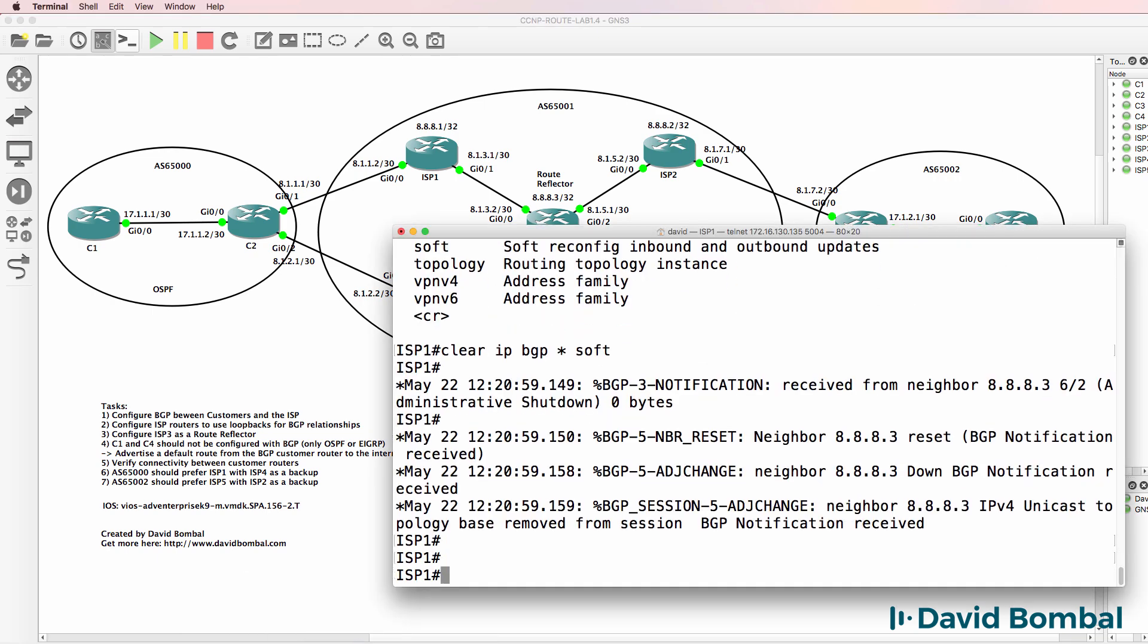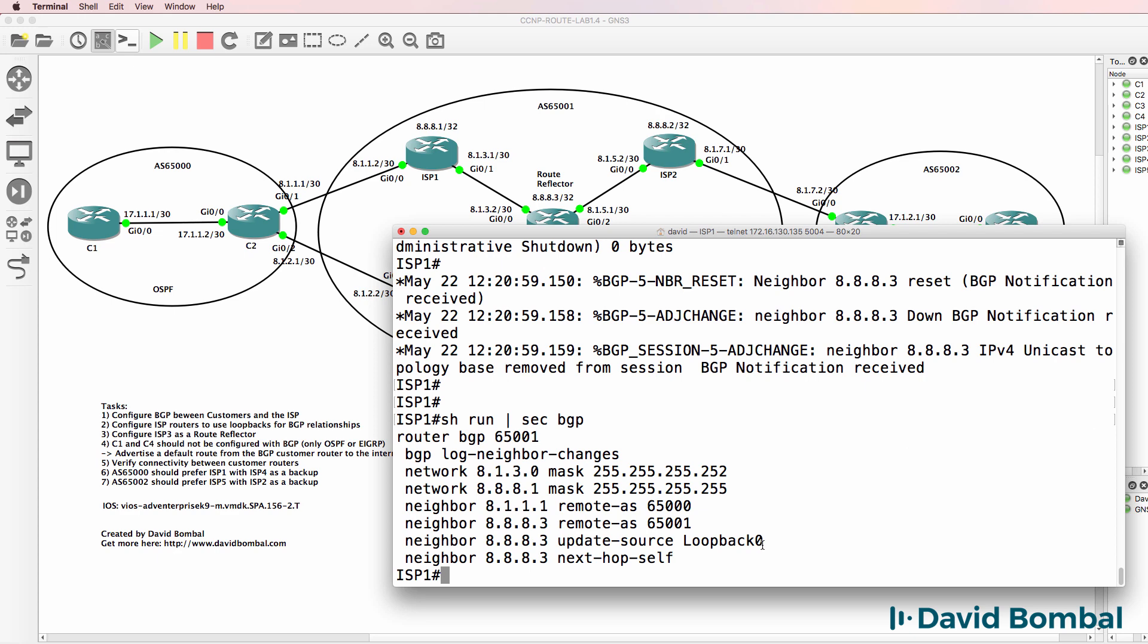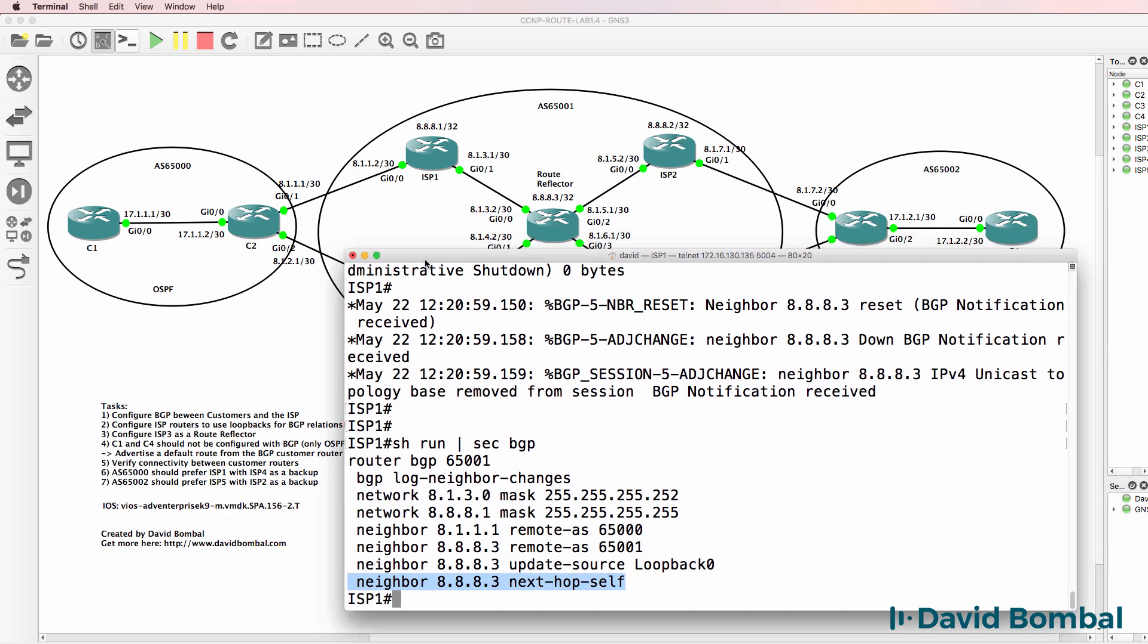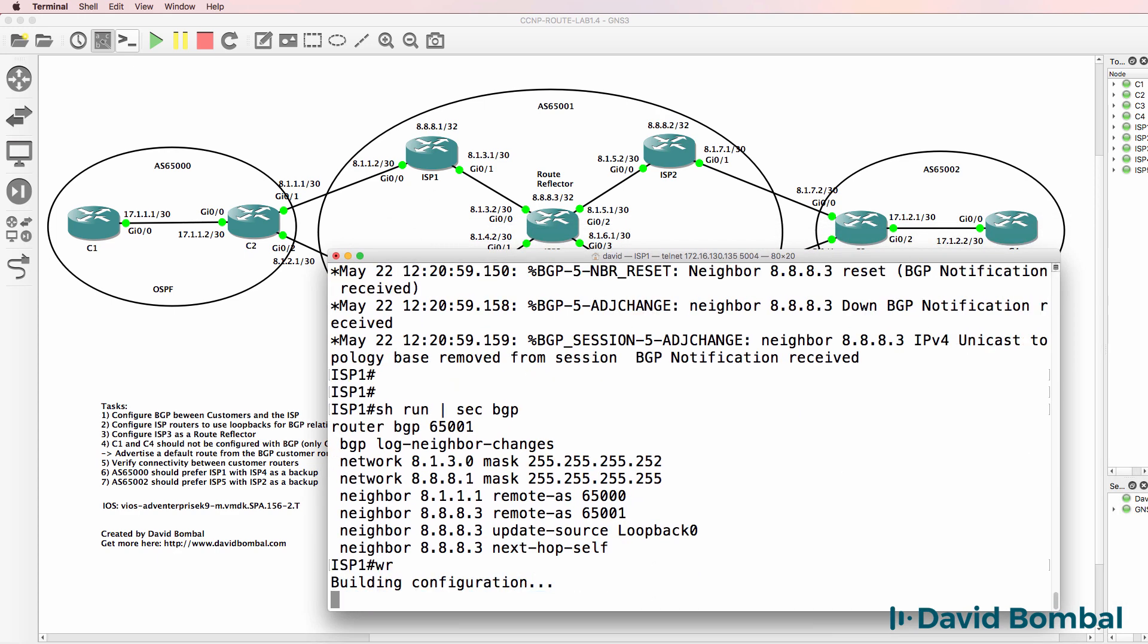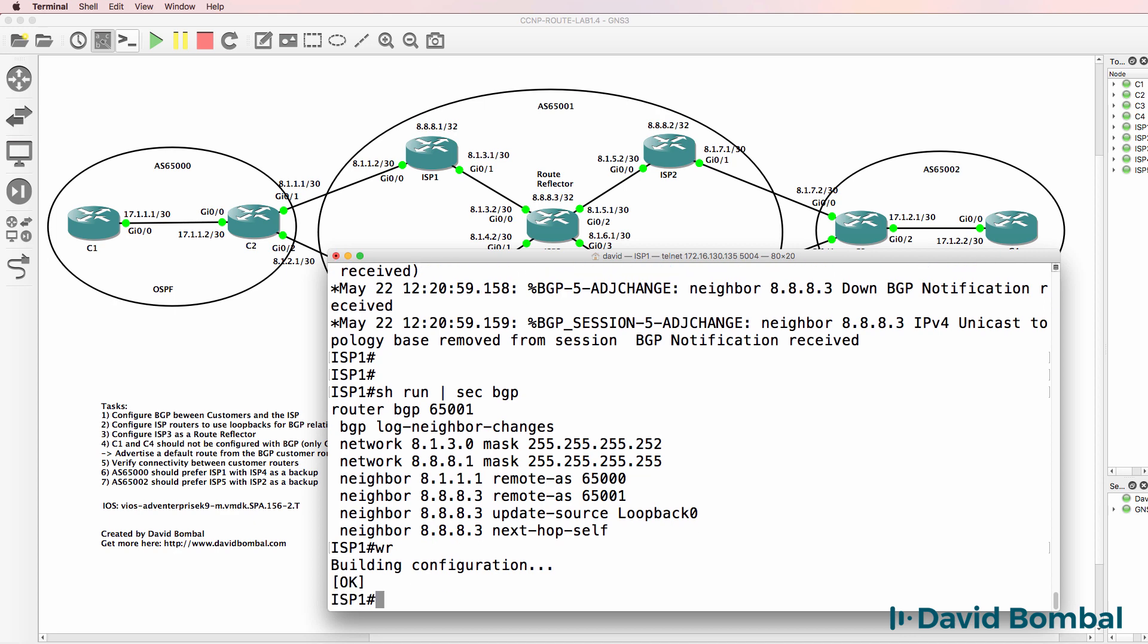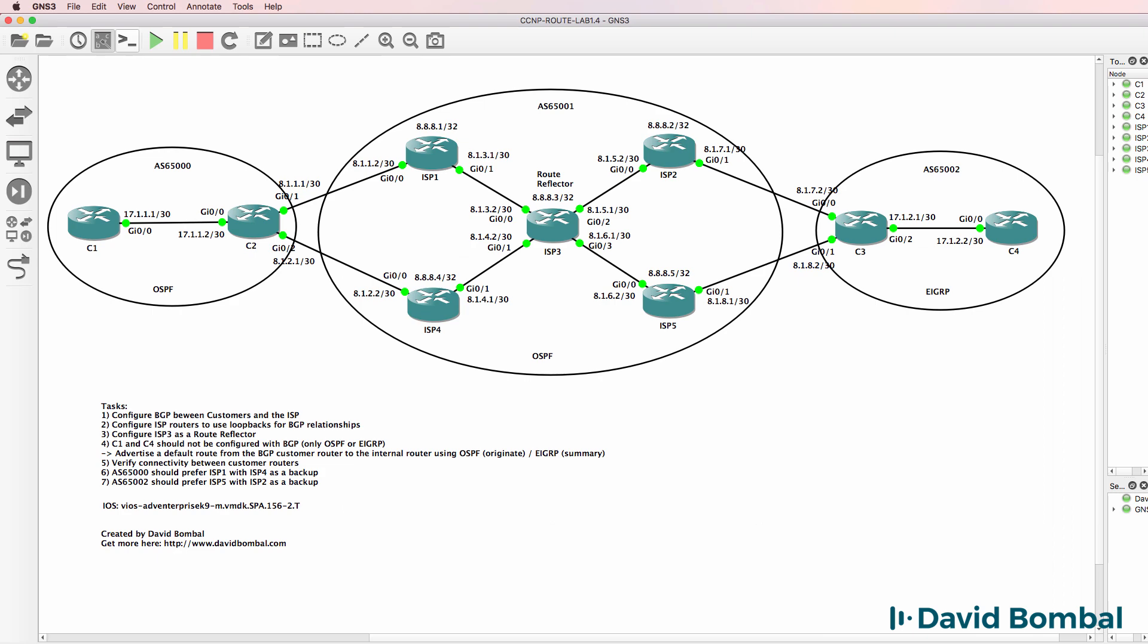On ISP router one, I have used next hop self to change the next hop IP address to the local router. So I'm changing the behavior of IBGP. In this case, I'm making a change path attributes, whereas by default, IBGP doesn't change attributes.